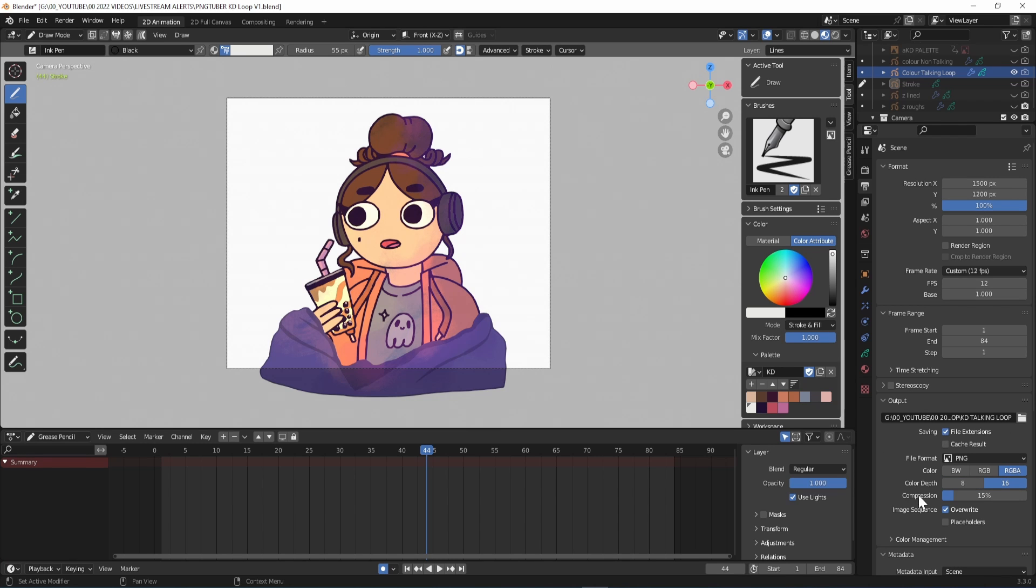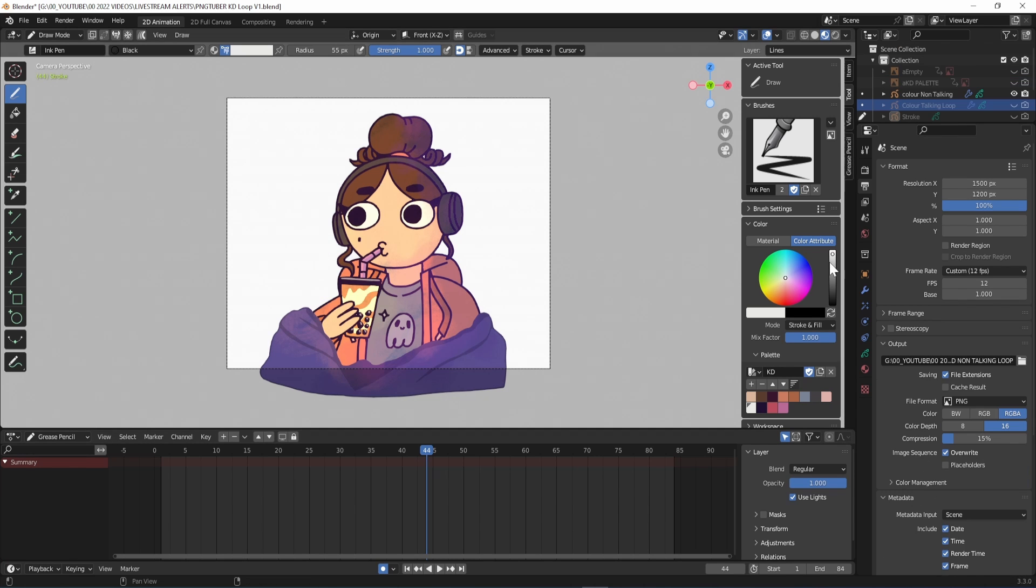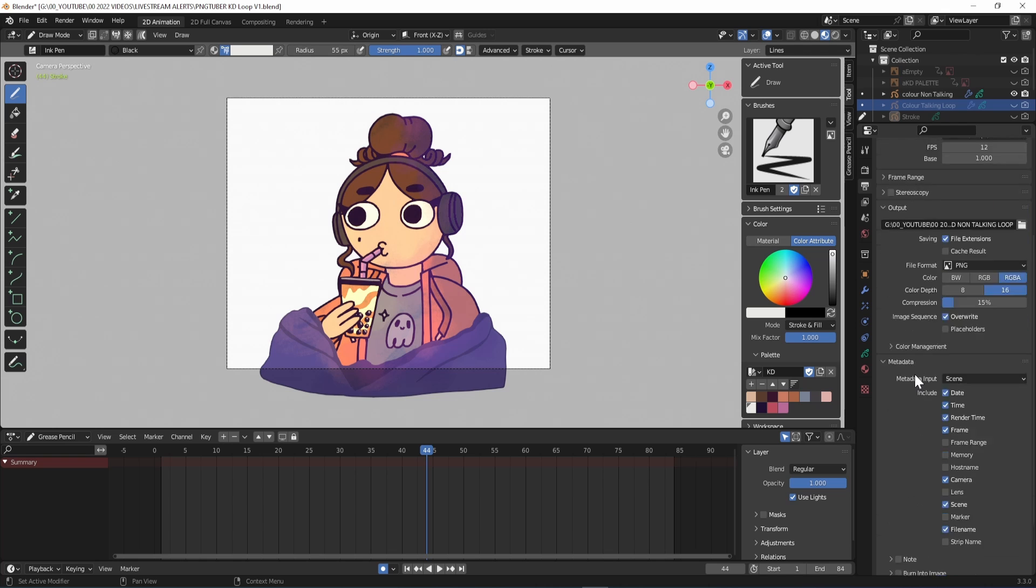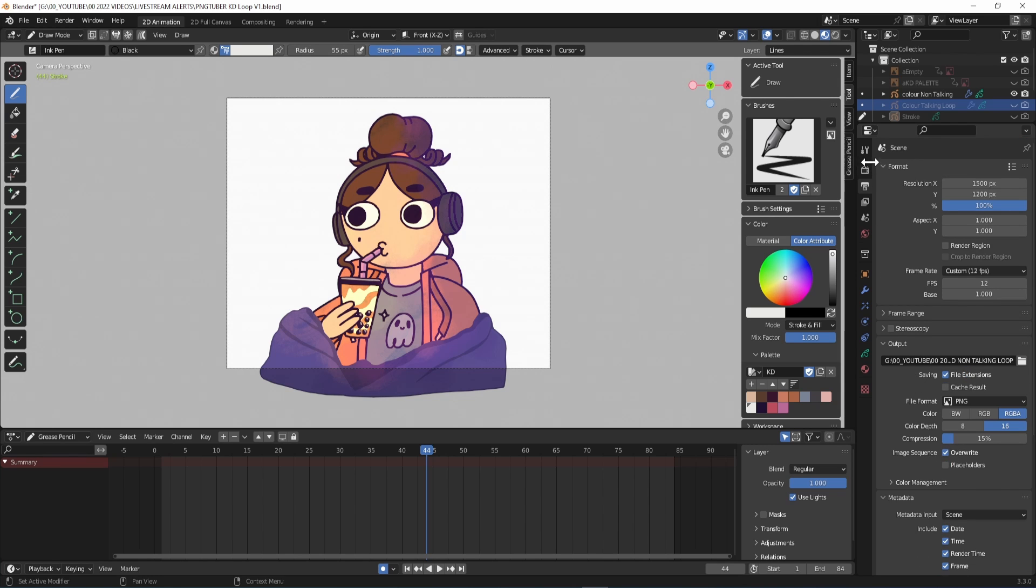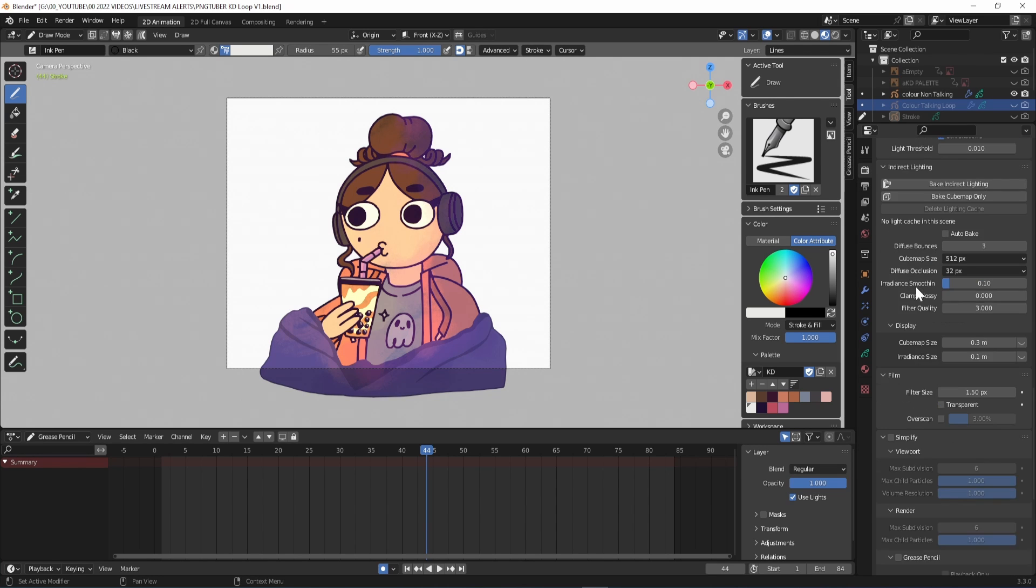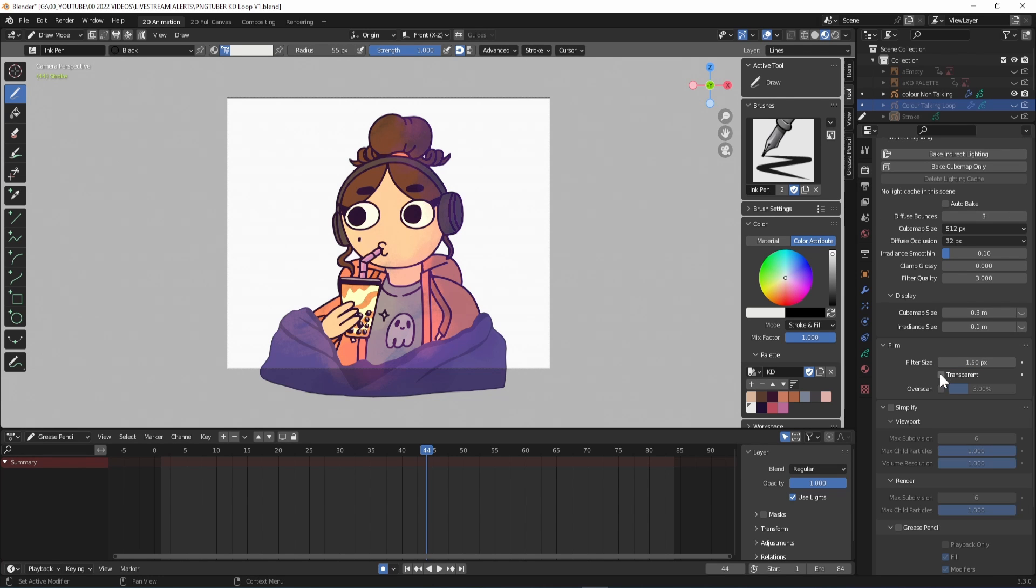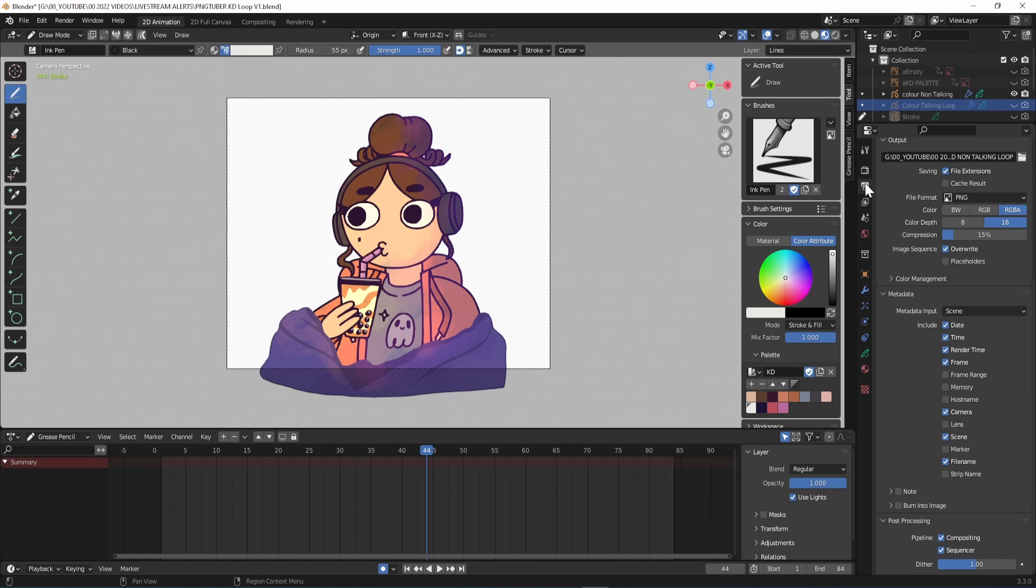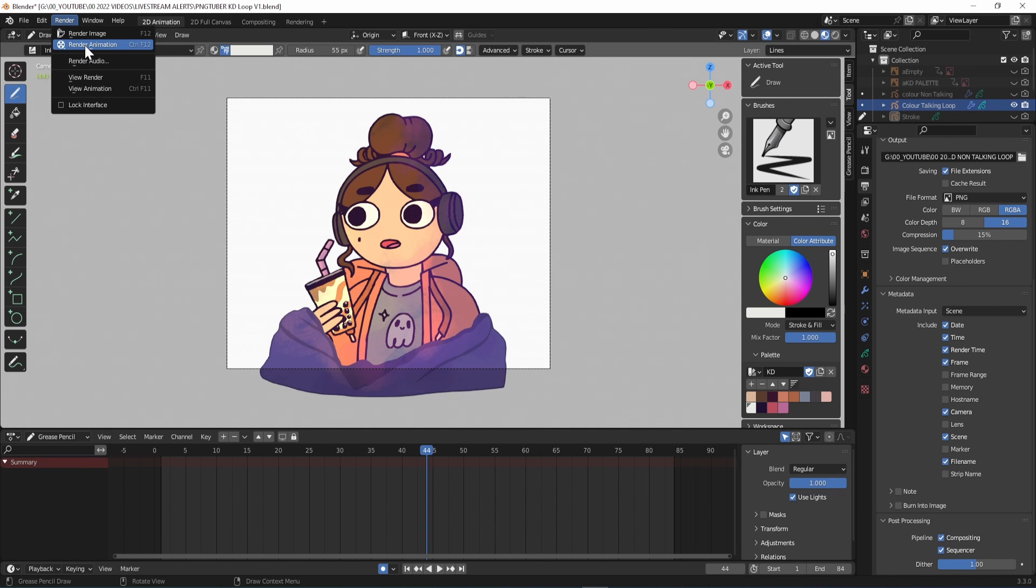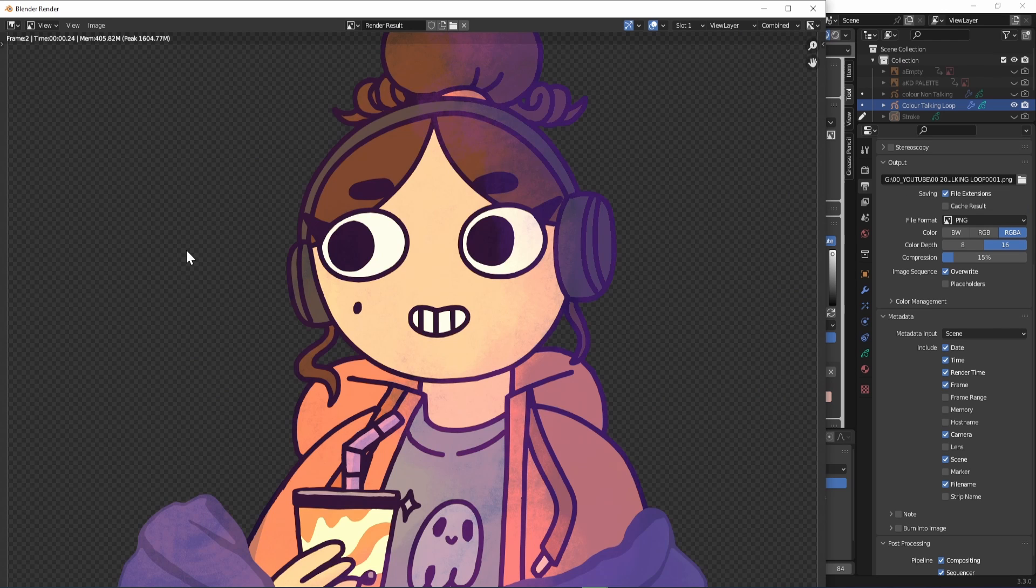I left everything else as it was before. In render properties, which looks like a camera, go to film and tick transparent. In the outliner in the top right you'll want to deactivate the camera icon on any layers or objects and references you don't want to appear in the final render. Finally, go to the top left and hit render, render animation.